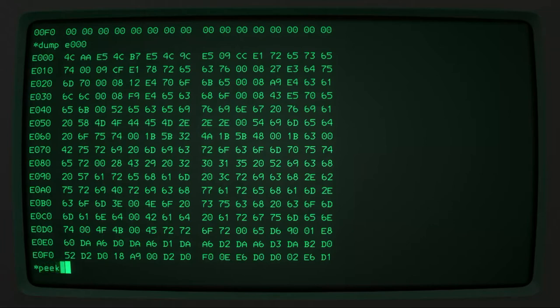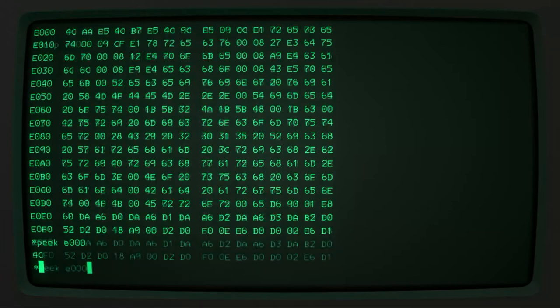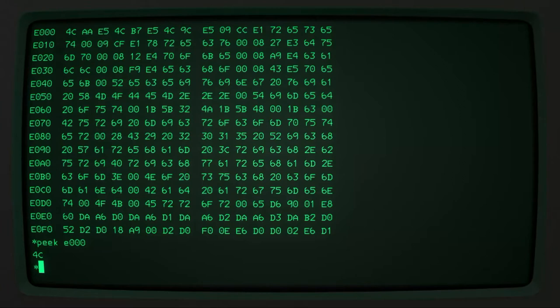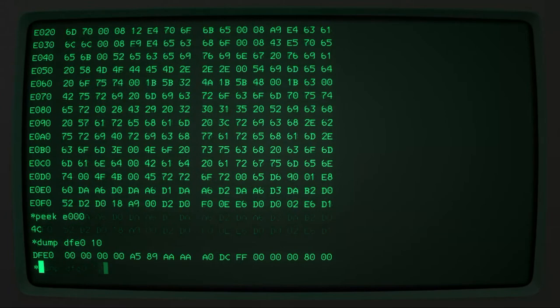So you can see that the first byte of ROM is 4C. And so if we just peek at E000, you can see you get 4C out. But we can also write to memory locations. So the GPIO pins actually appear at the address DFE0. So if I were to dump the 16 bytes about DFE0, you can see there's just some stuff there.